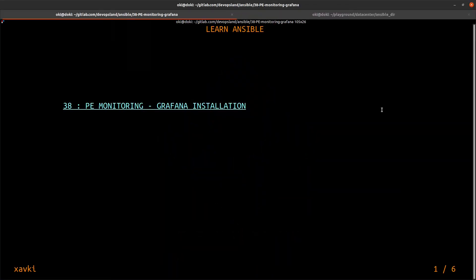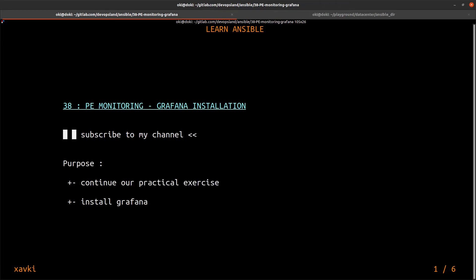Hello everyone and welcome to this new video — number 38 about Ansible. We are going to continue our practical exercise to install a monitoring stack with Node Exporter, Prometheus, and Grafana. In this tutorial, we want to install Grafana. You can subscribe to the channel to not miss the next video.